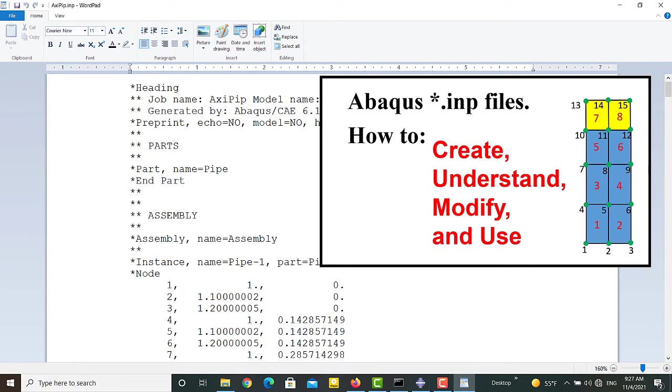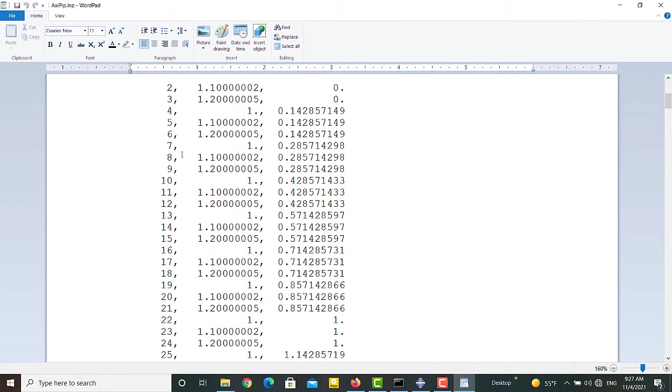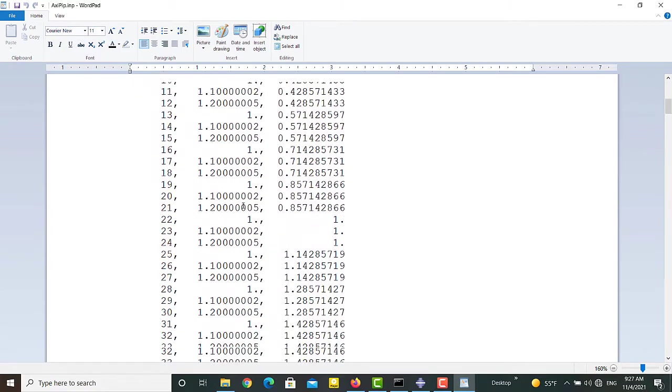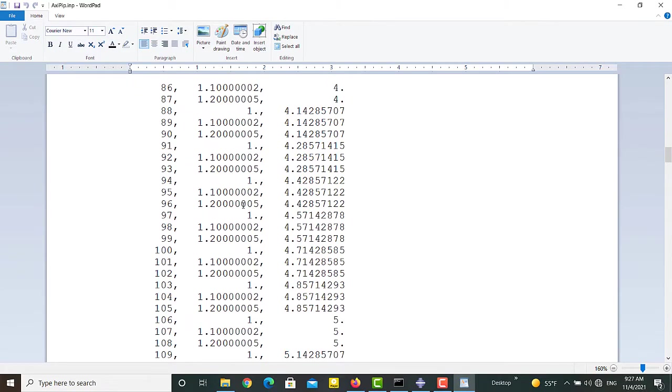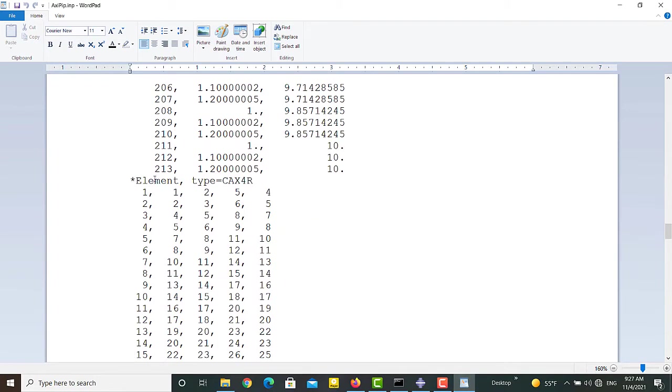If you are interested to know how to create, understand, modify, and use INP files please watch our previous video. This part of the file defines node's positions. In this part elements are defined.